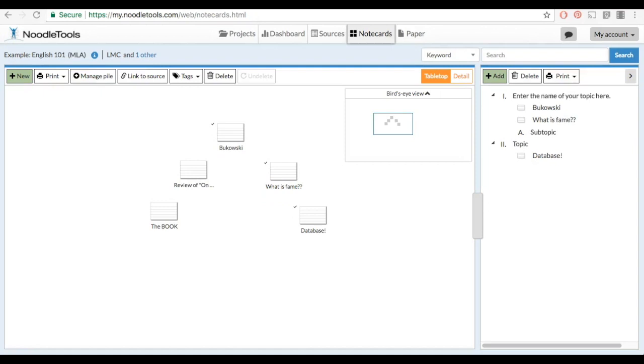If you would like additional organization, you can add subtopics to each of your main topics.